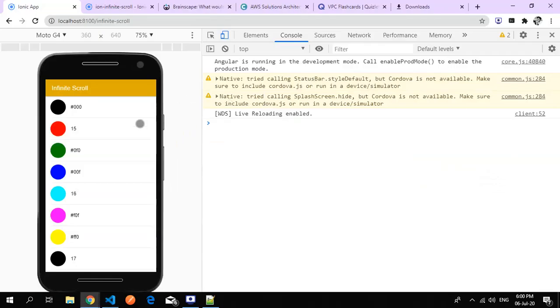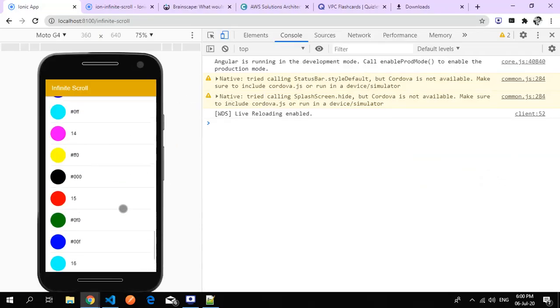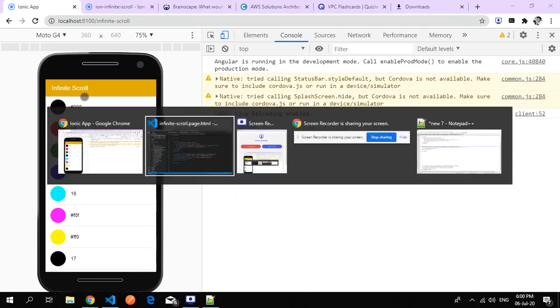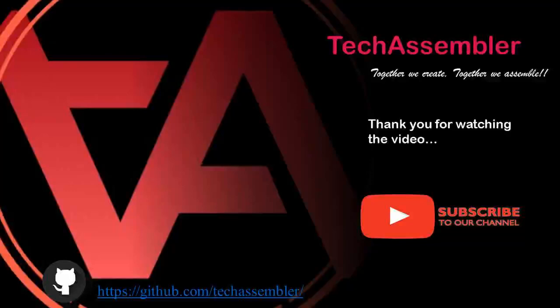If you want the link of this ion infinite scroll, please visit my GitHub repository. Please find the link below. Thank you for watching the video. Please hit subscribe and don't forget to press the bell icon for more updates.